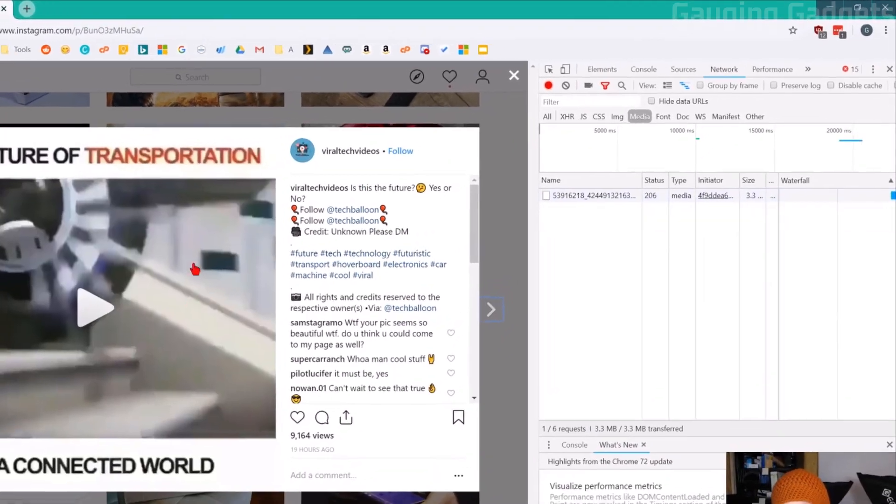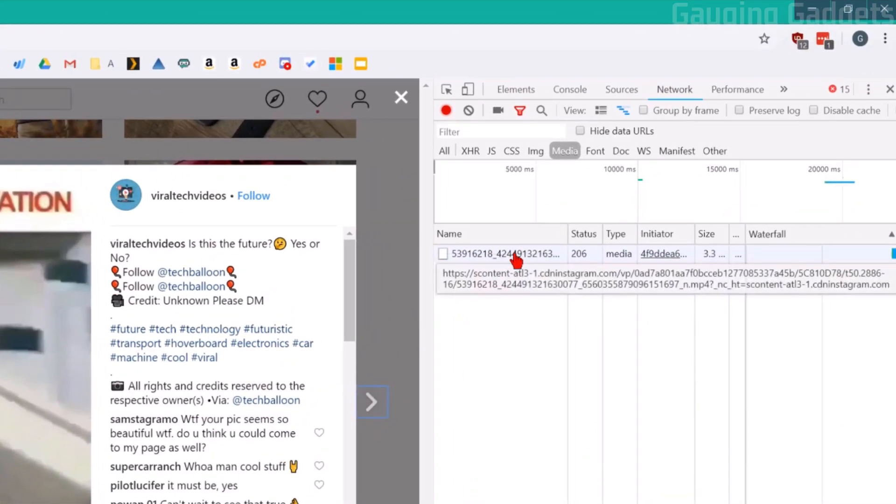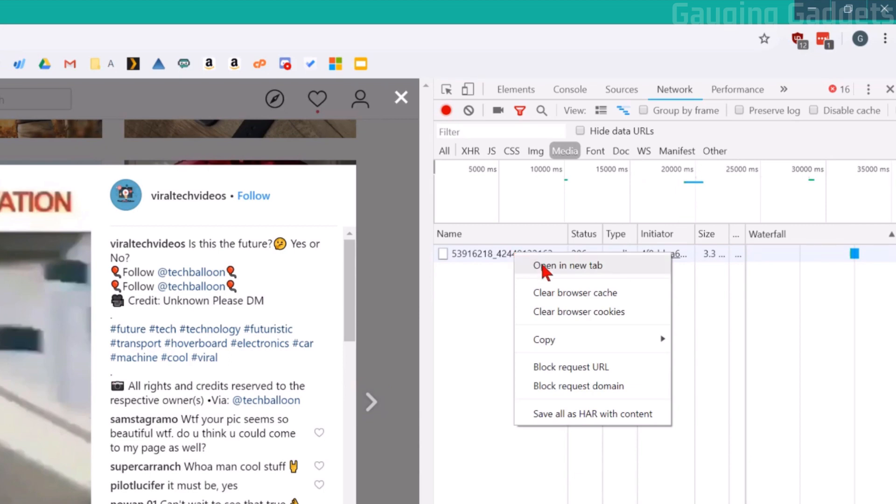As you can see, once the video played, this little link showed up. Right-click that and go to open a new tab.